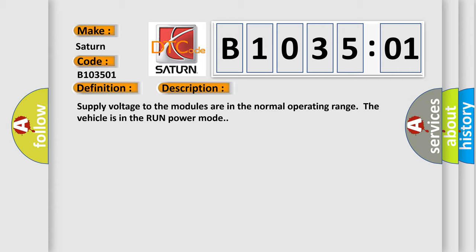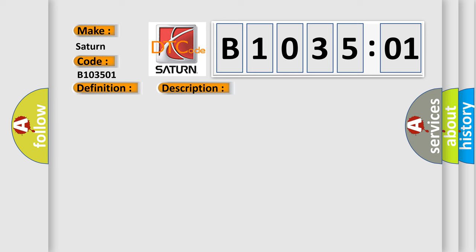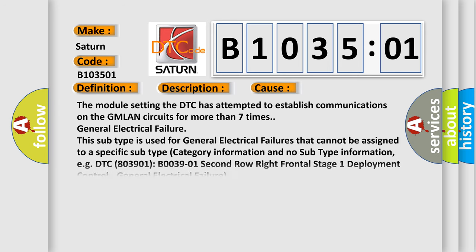This diagnostic error occurs most often in these cases. The module setting the DTC has attempted to establish communications on the GMLAN circuits for more than seven times - general electrical failure.